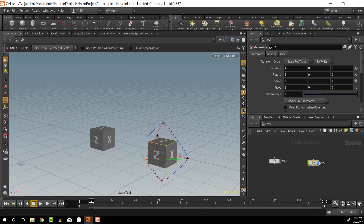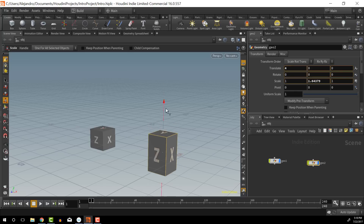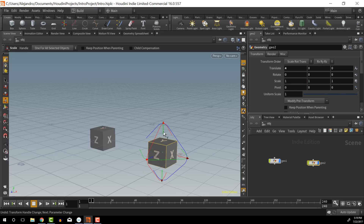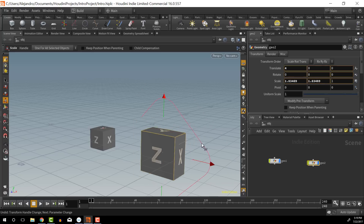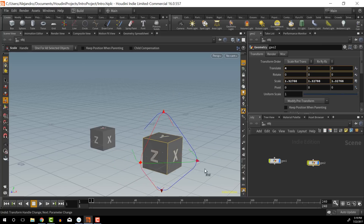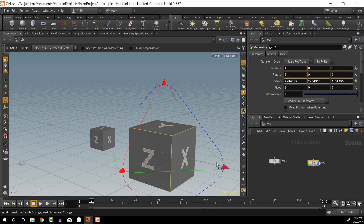Then we have the scale tool. With the scale tool we can scale in a single axis at a time by clicking on the line in whatever axis we want. We have shapes for scaling on two axes at a time — XY, YZ, and XZ. And if we click on the triangles on the outside, we can scale uniformly. So that lets you scale your objects uniformly.